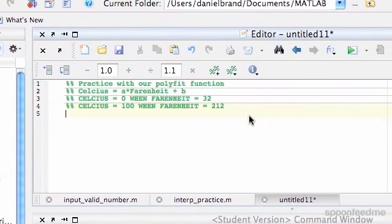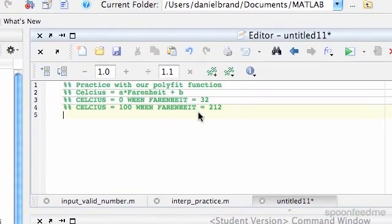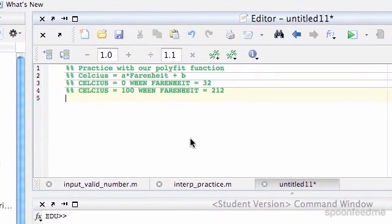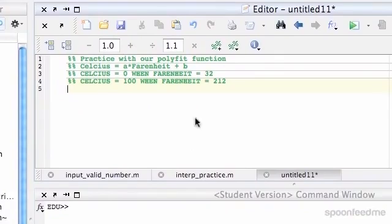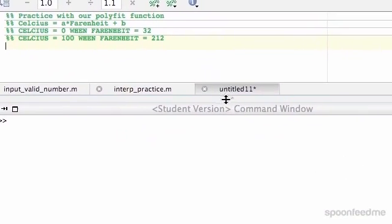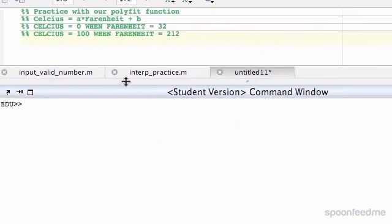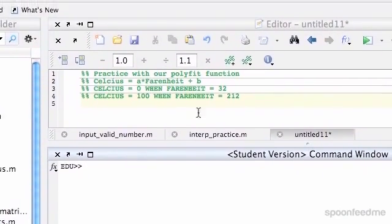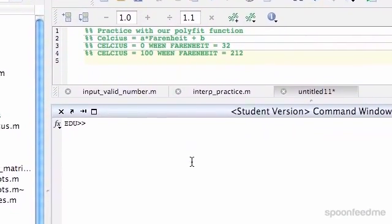So obviously we could put them in to work it out, but we're going to use our polyfit function to do this. So first of all, you can see right here there's a linear relationship between the two.